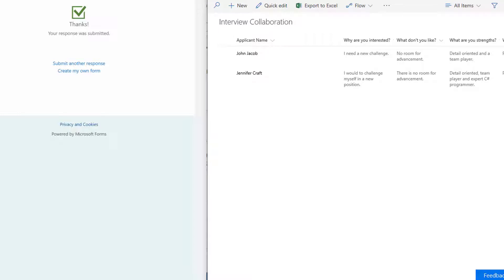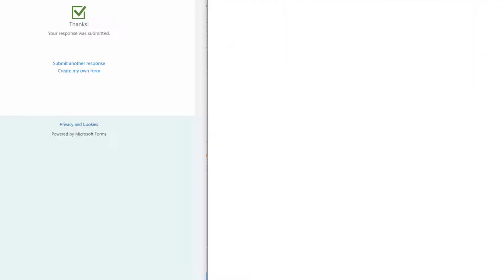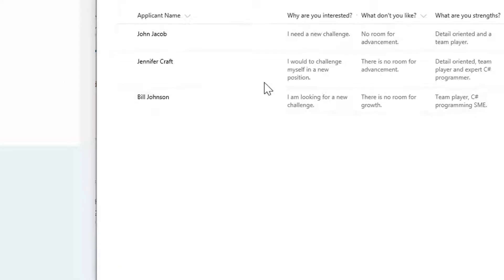Once I refresh this list, we'll see that we have a new entry for Bill Johnson.